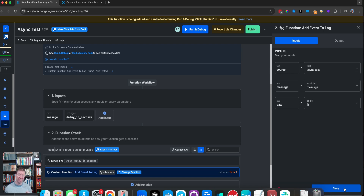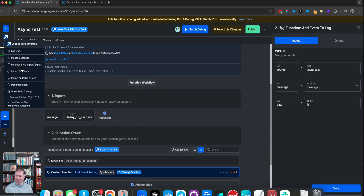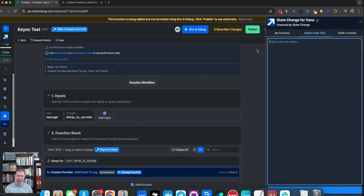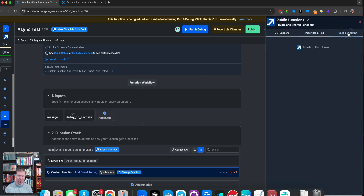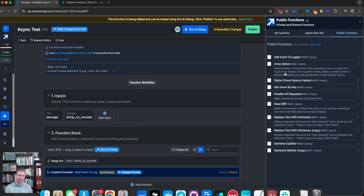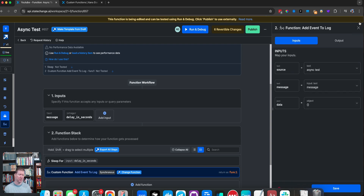It's also available through the state change extension for Xano, where you can import functions that have add event to log available. Right now I already have it inside my extension because I am a state change member, and I can just save this here.